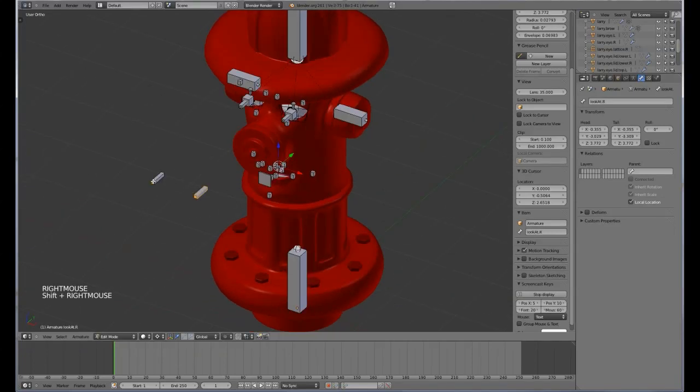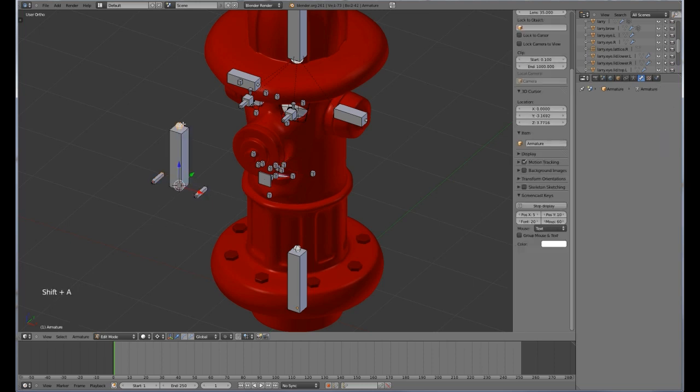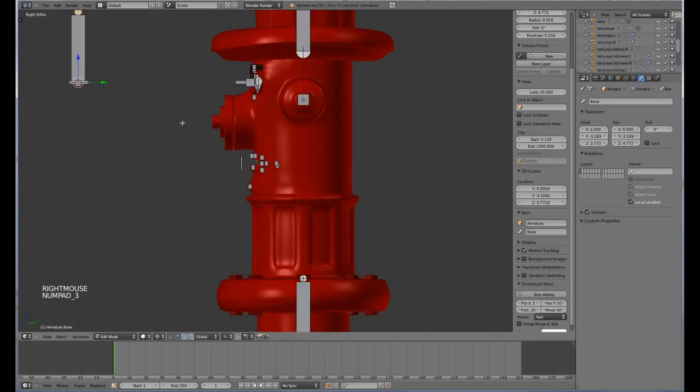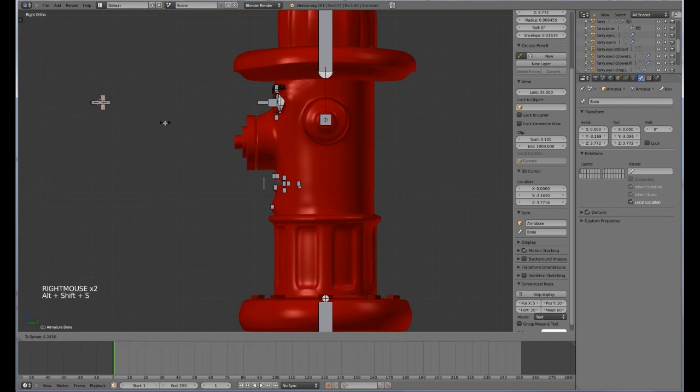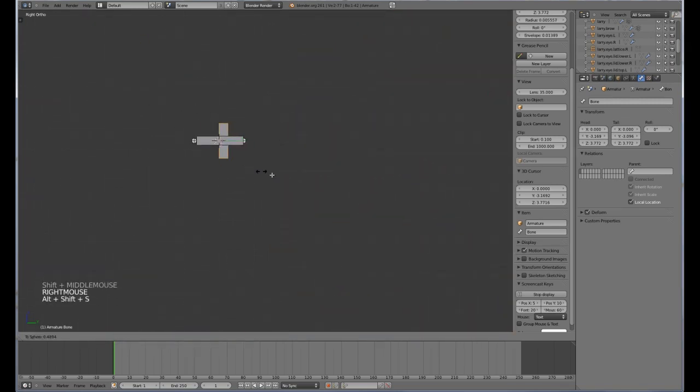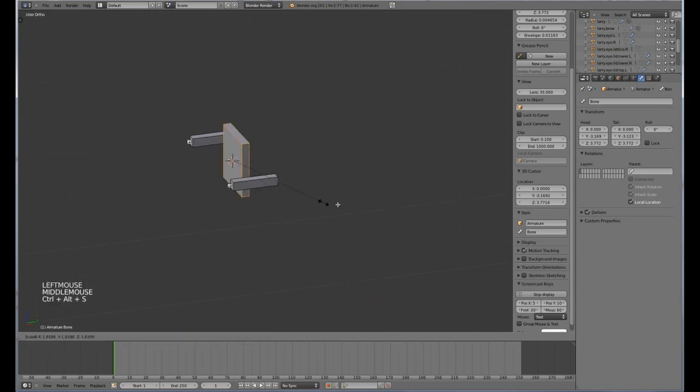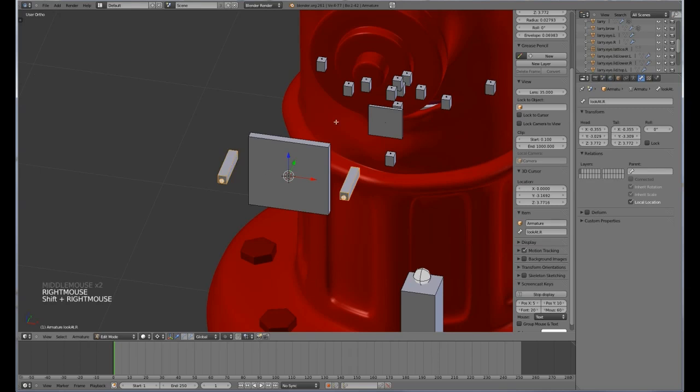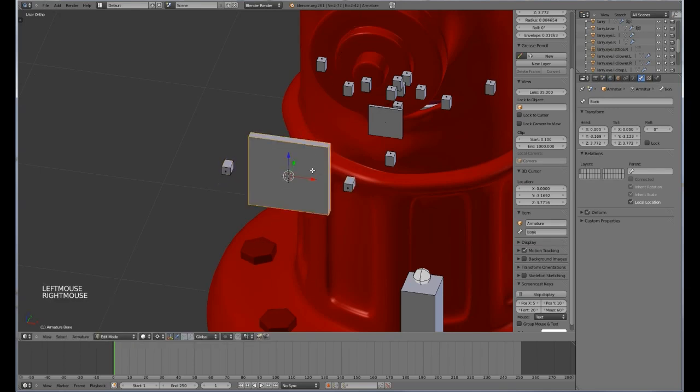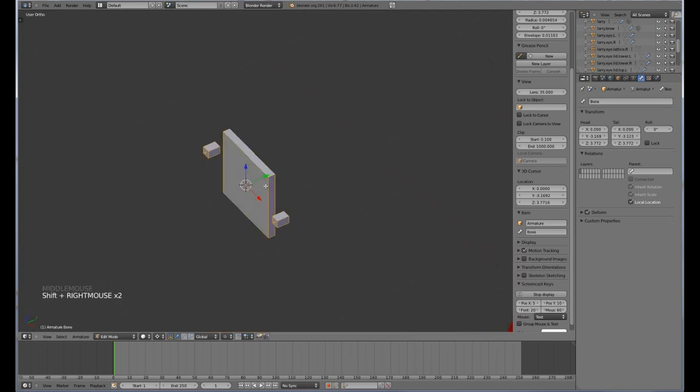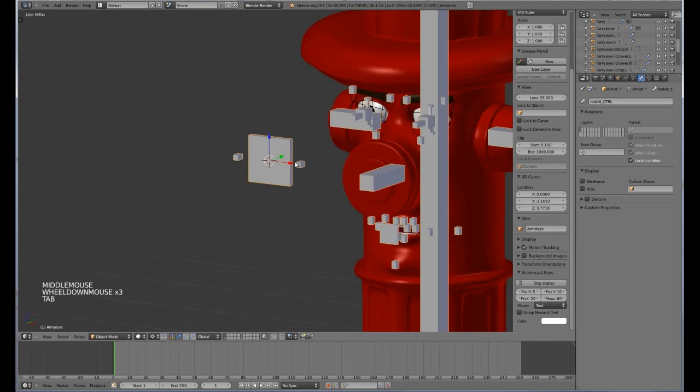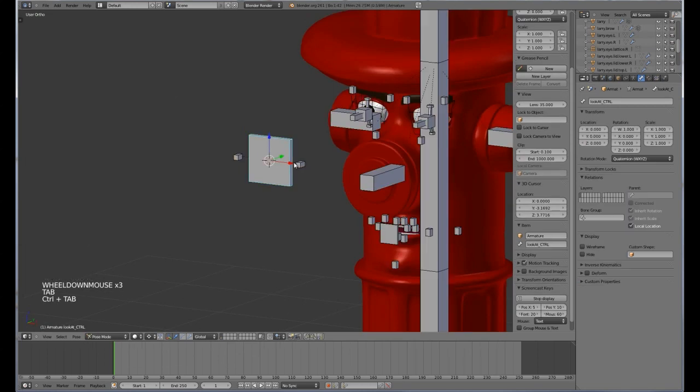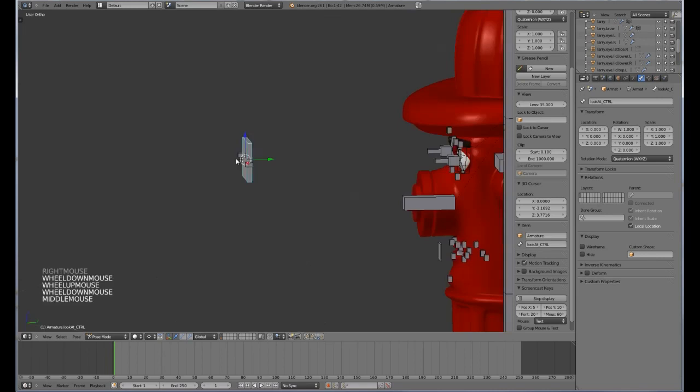We are also going to add in one more bone over here. So we are going to go shift S, cursor to selected, and we will go shift A, add in a new one. Now this one here is just going to be a way to allow us to control them. So parent, close to that, keep offset. This one here is not going to deform either, and we are going to call this one here look control. So basically in pose mode when we move this one around it moves around both our eyes at the same time.